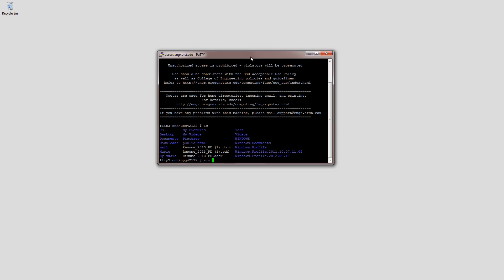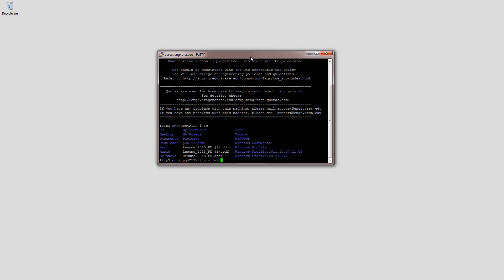What you would want to do is just use the Vim command, and even if the file doesn't exist, or if you want to look into a file, you just type the file name. So let's do a test with a .c or .p extension — any extension would work — it will just create the file.